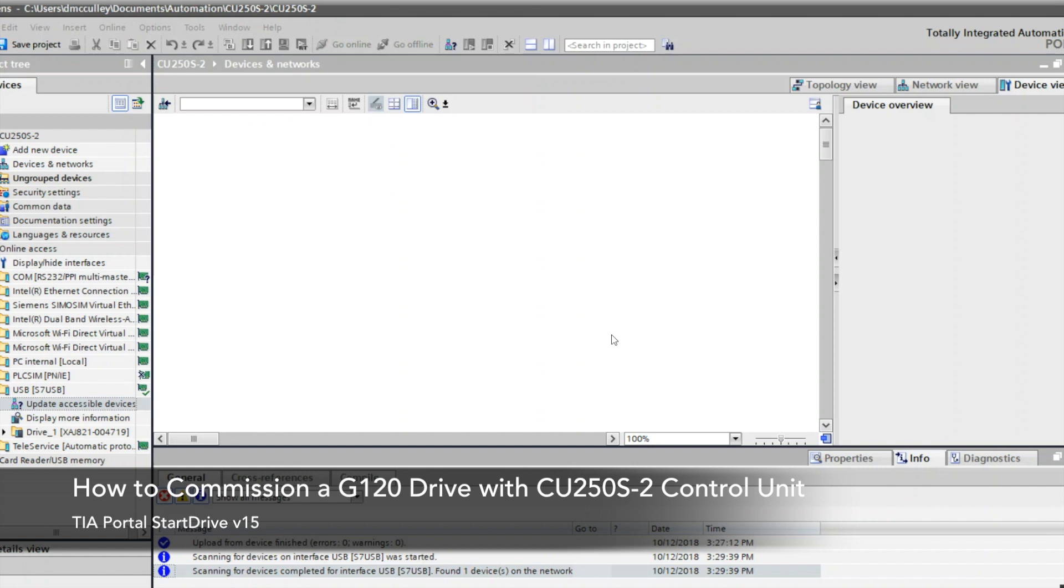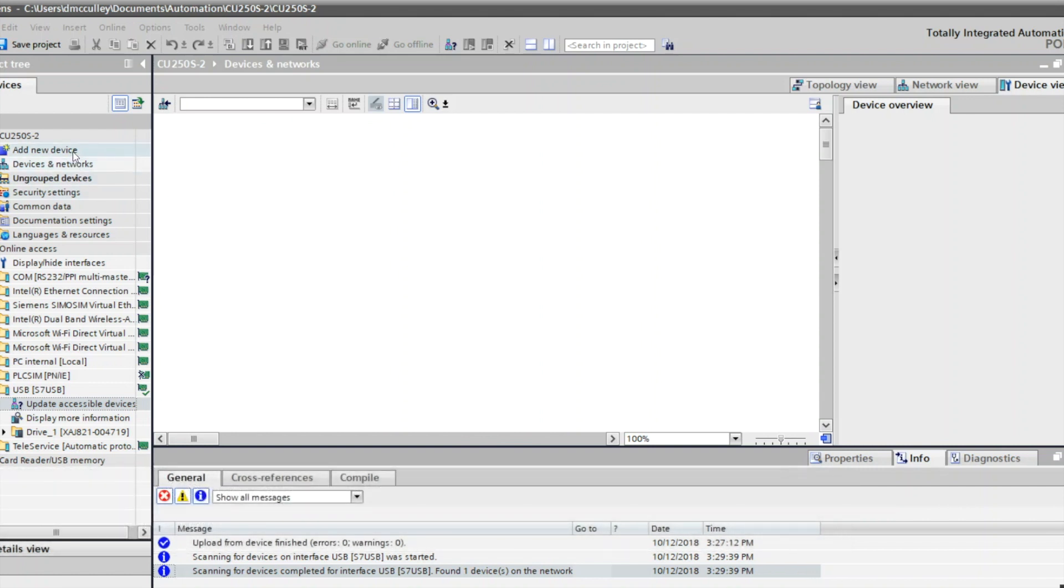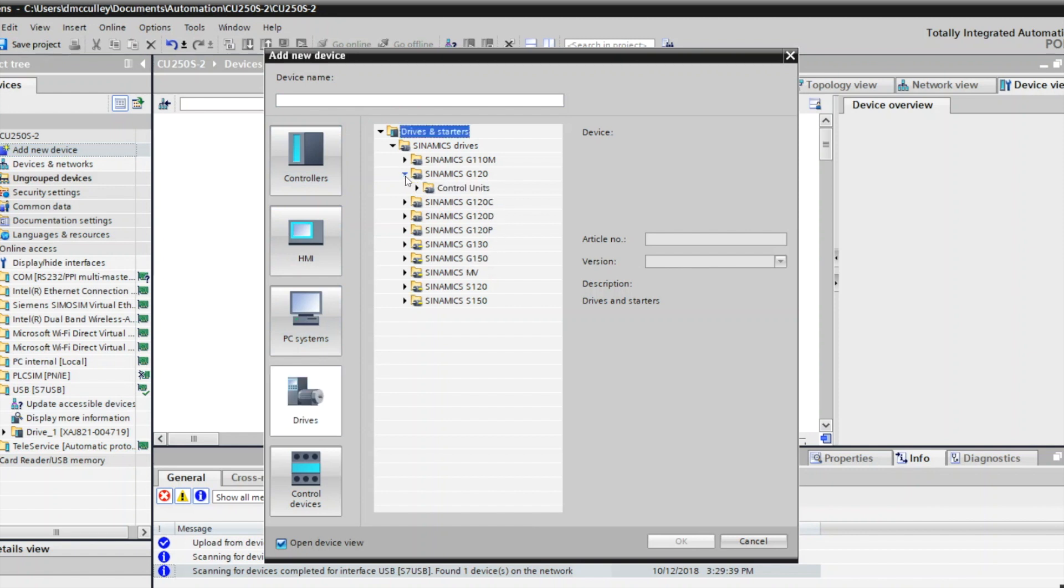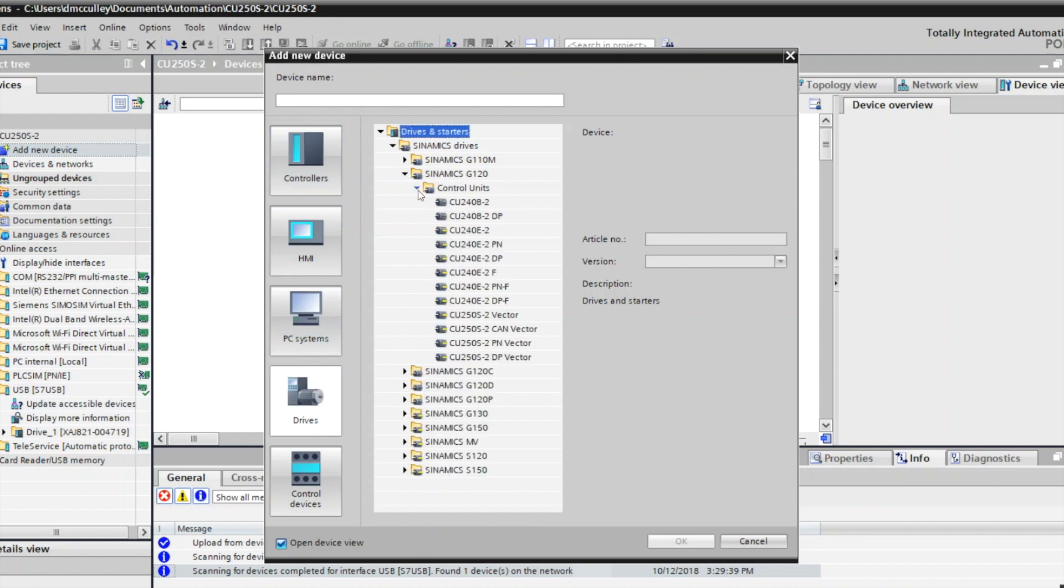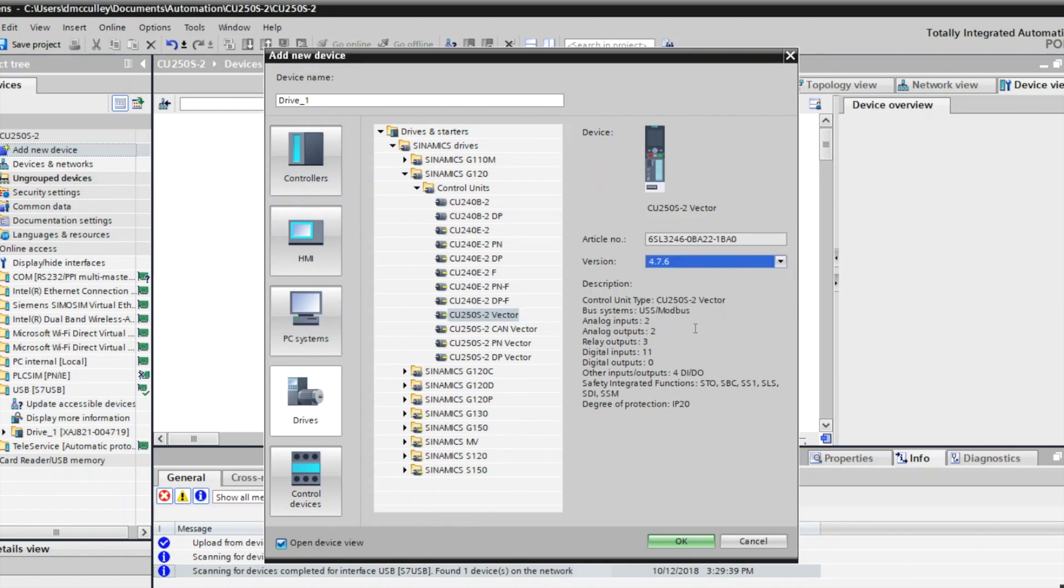First of all, I've created a project in TIA Portal Start Drive version 15 and I've gone to my project view. Now I'm going to add a device and I'm going to choose my drives, G120 control unit CU250S-2 vector is what I have, and my firmware is 4.6.